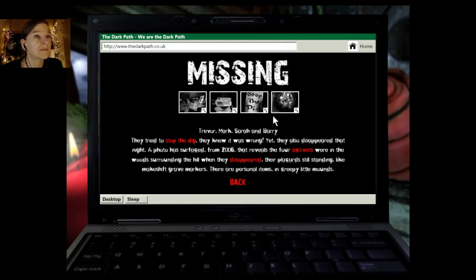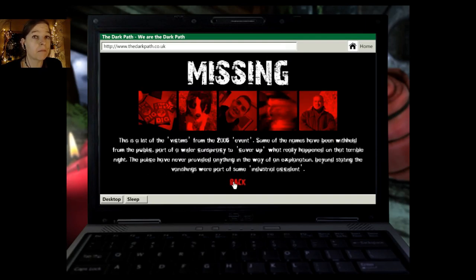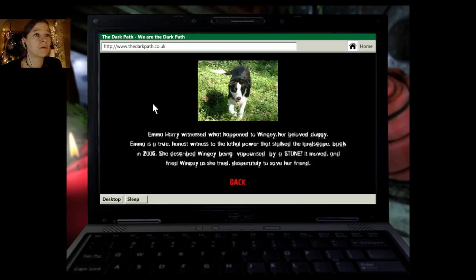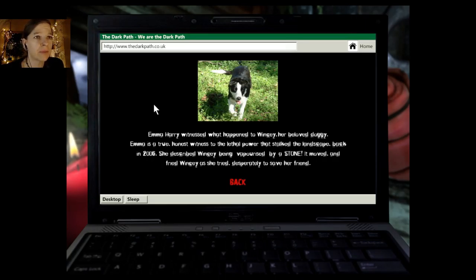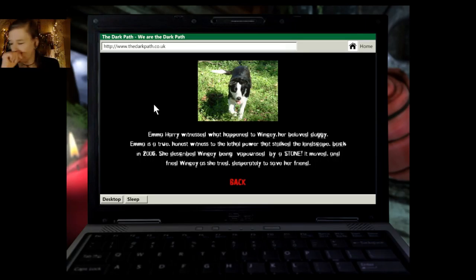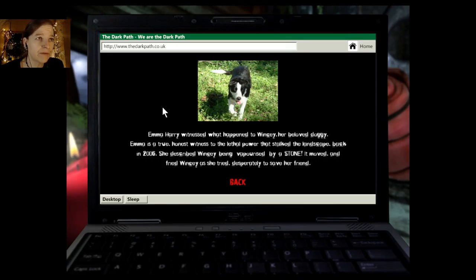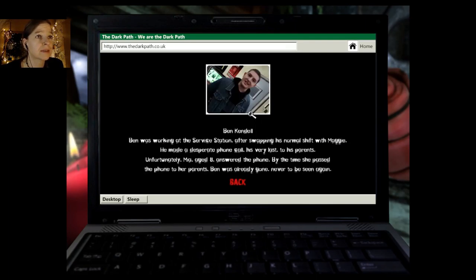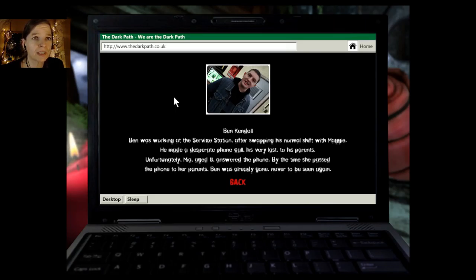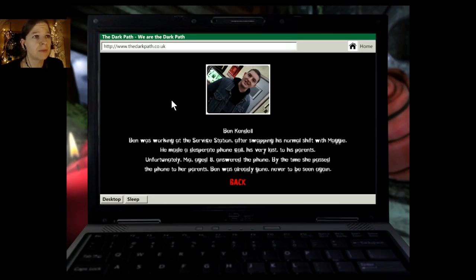Yet they also disappeared that night. A photo has surfaced from 2006 that reveals the four activists who were in the woods surrounding the hill when they disappeared. There are placards still standing, like makeshift grave markers. There are personal items in creepy little mounds. Hmm. Classified. We saw all that in the last game. Oh, Quincy. Emma Harry witnessed what happened to Quincy, her beloved doggy. Emma is a true, honest witness to the lethal power that stalked the landscape back in 2006. She described Quincy being vaporized by a stone. It moved and fried Quincy as she tried desperately to save her friend.